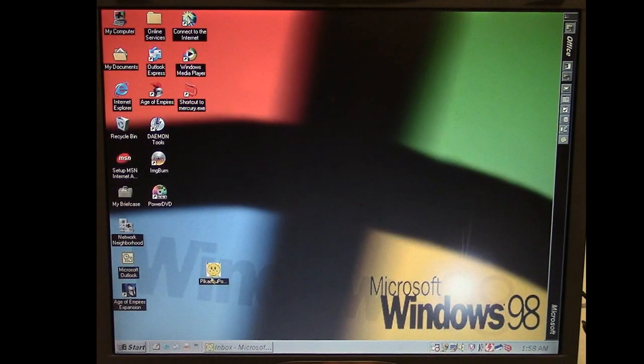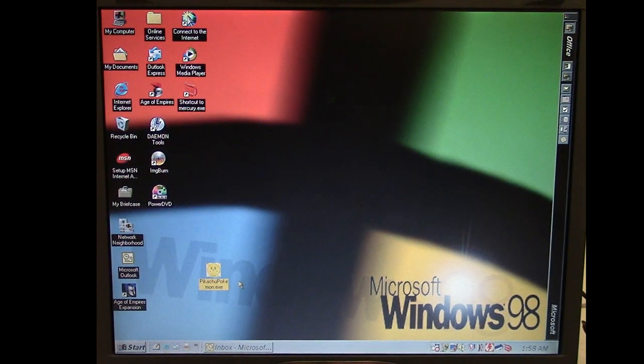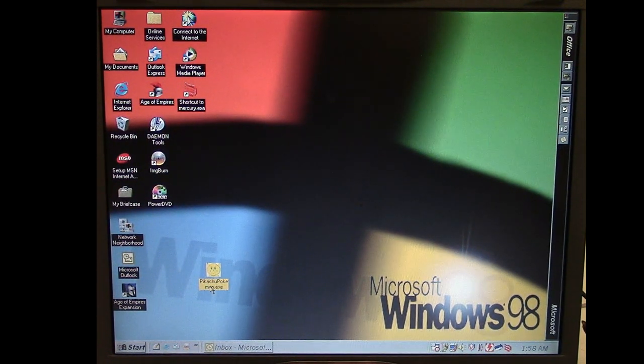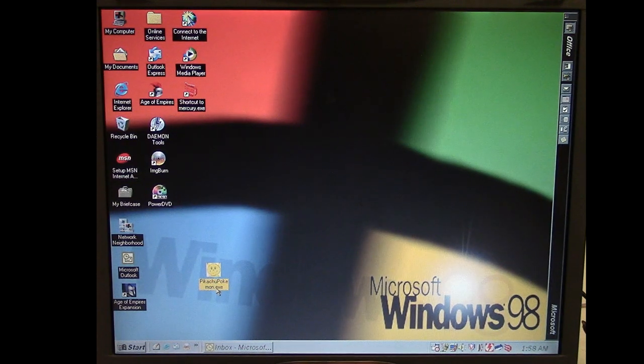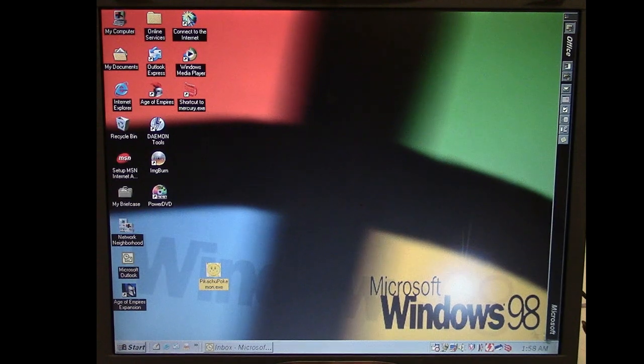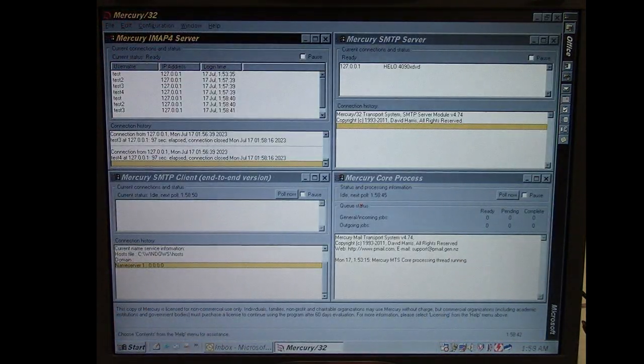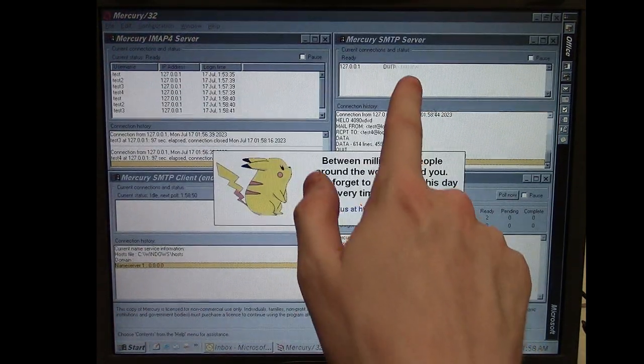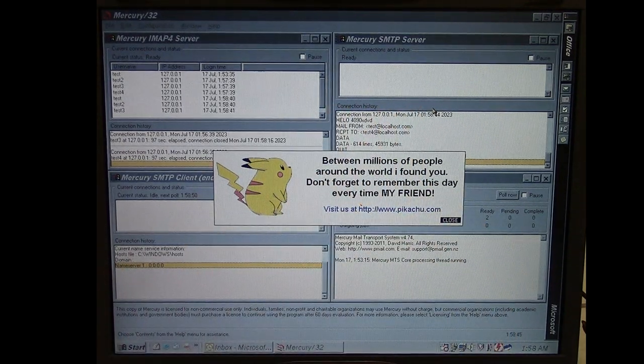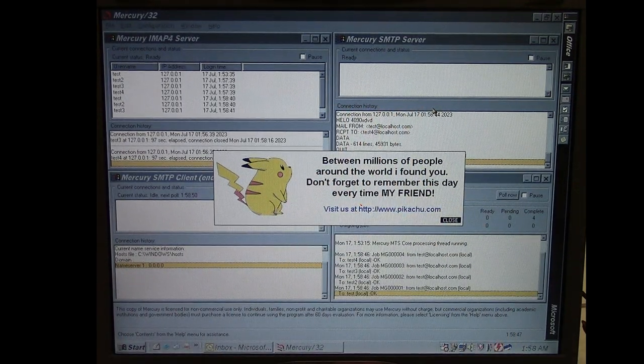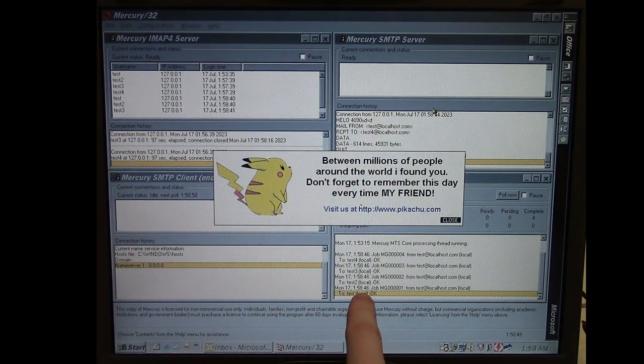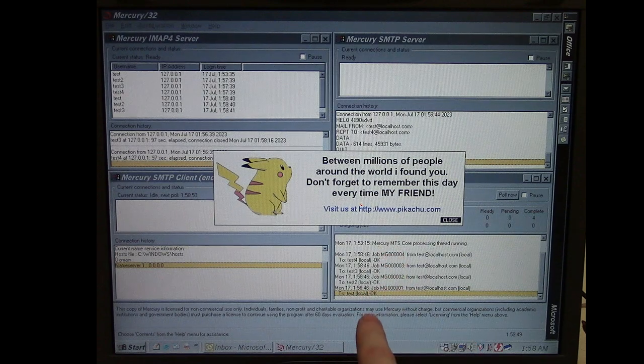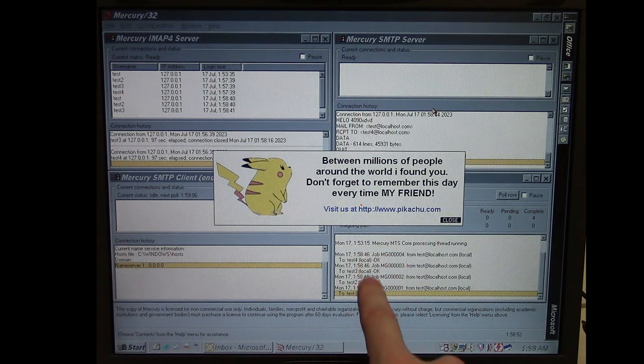The other thing I didn't show, the original file name of the Pikachu email worm is Pikachu Pokemon.exe. So I'll run this here, bring up that.